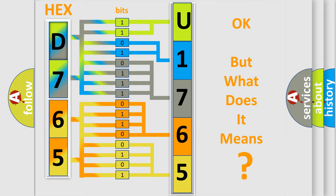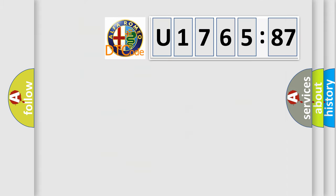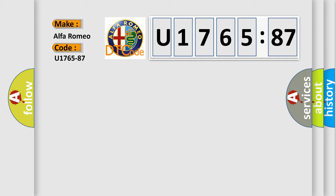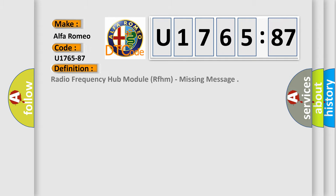We now know in what way the diagnostic tool translates the received information into a more comprehensible format. The number itself does not make sense to us if we cannot assign information about what it actually expresses. So, what does the diagnostic trouble code U176587 interpret specifically for Alfa Romeo car manufacturers?